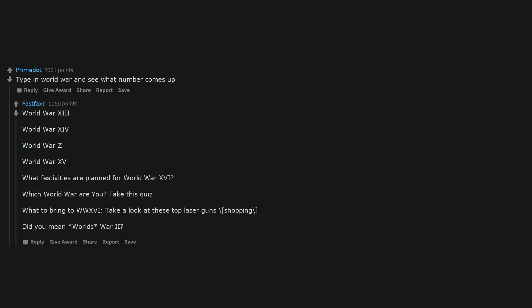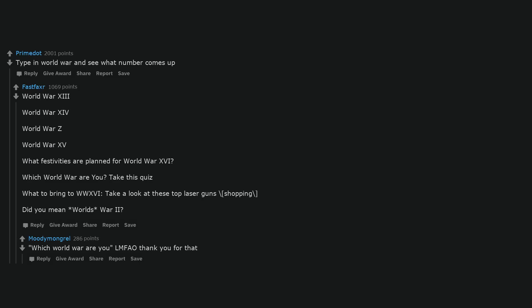Donald Trump. I can finally see what history's opinion of him is. Myself. Type in World War and see what number comes up. World War 13, World War 14, World War Z, World War 15. What festivities are planned for World War 16? Which World War are you? Take this quiz. LMFAO, thank you for that. Where is the nearest suicide booth? I see Futurama.